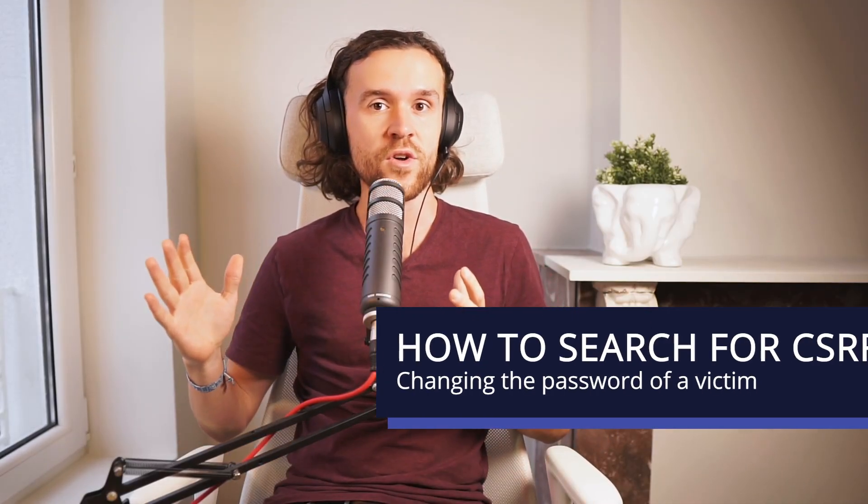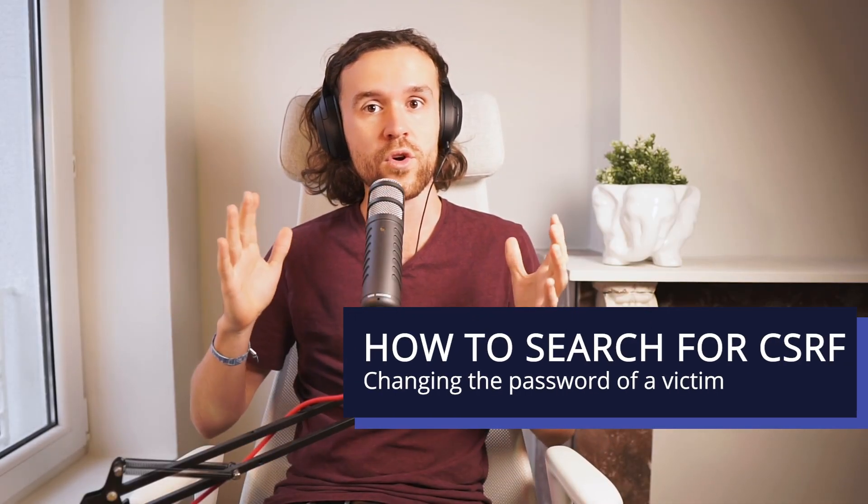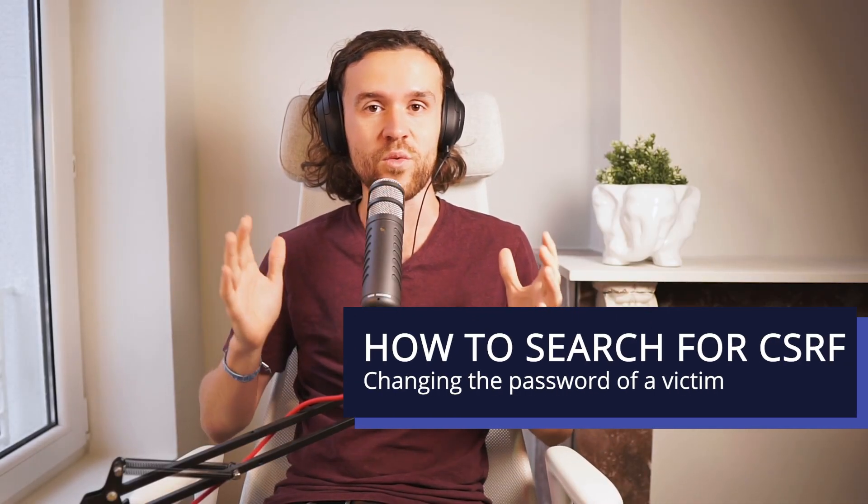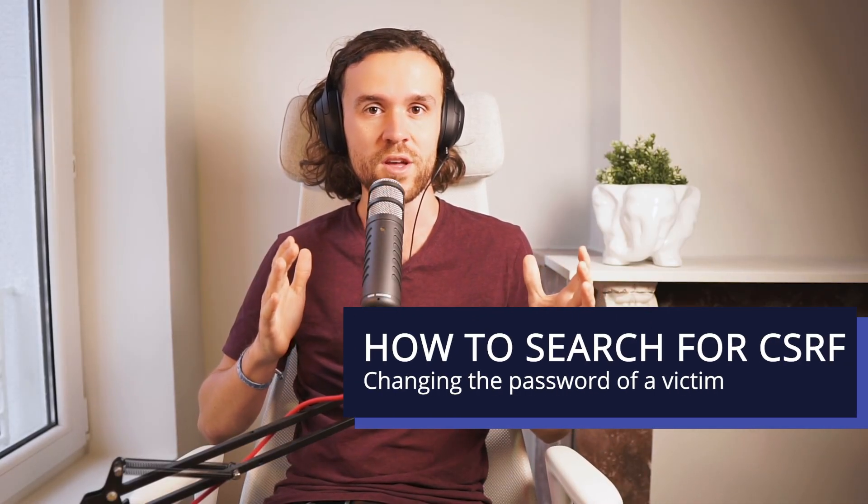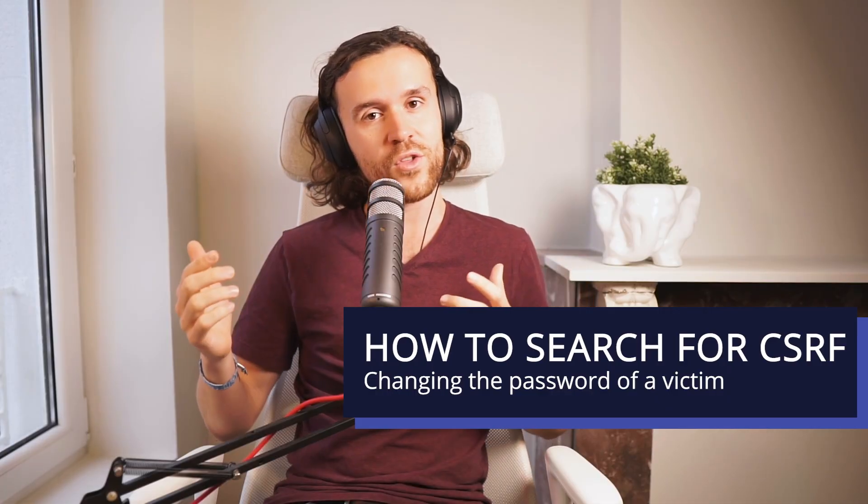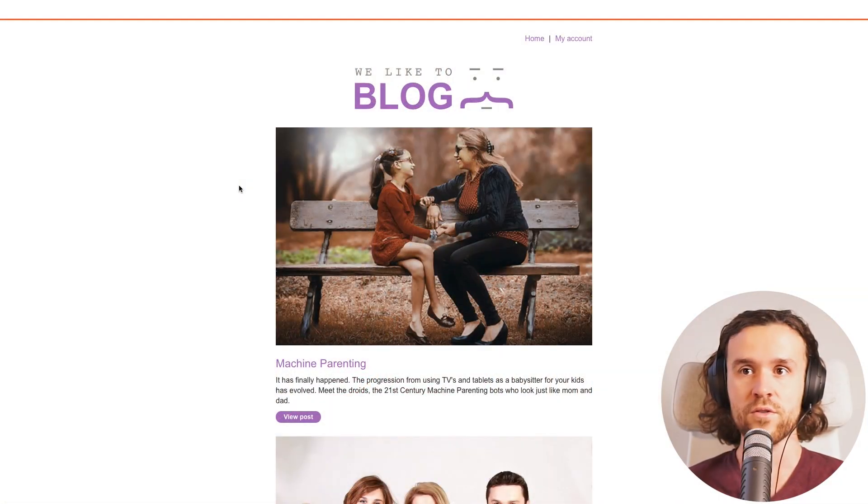Hey, Integrity fam, welcome back to our Hackademy sessions. In today's episode, we're going to have a look at CSRF or Cross-Site Request Forgery. We're going to look at the basics of CSRF, what it means, what an attacker can do with it. Let's jump straight into our lab.